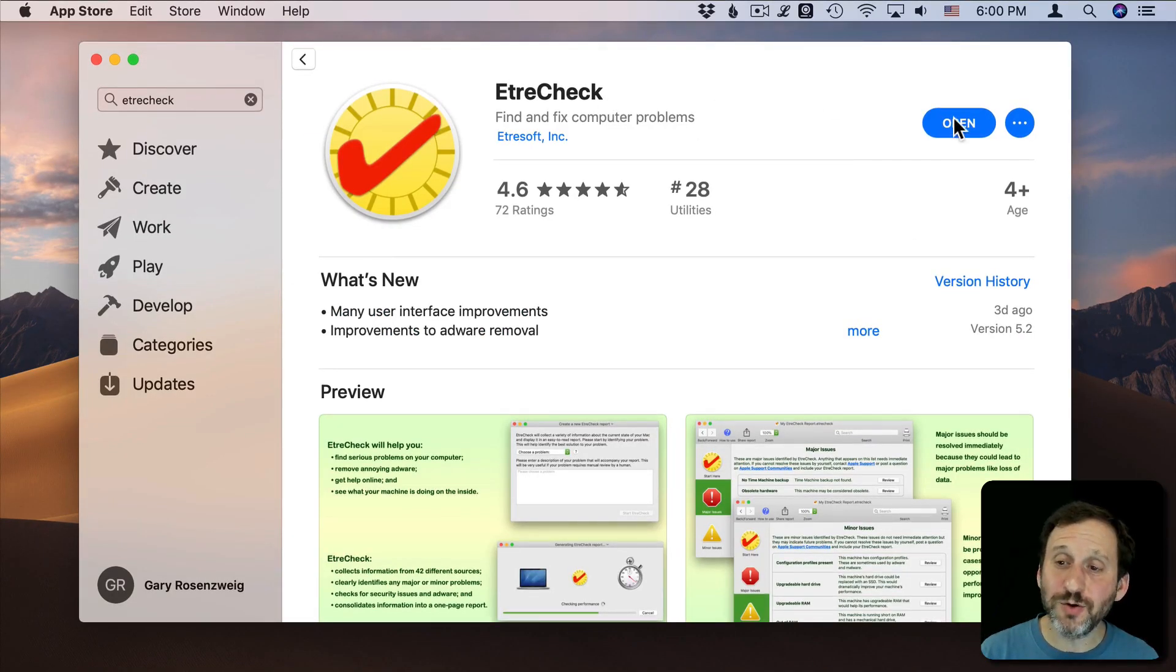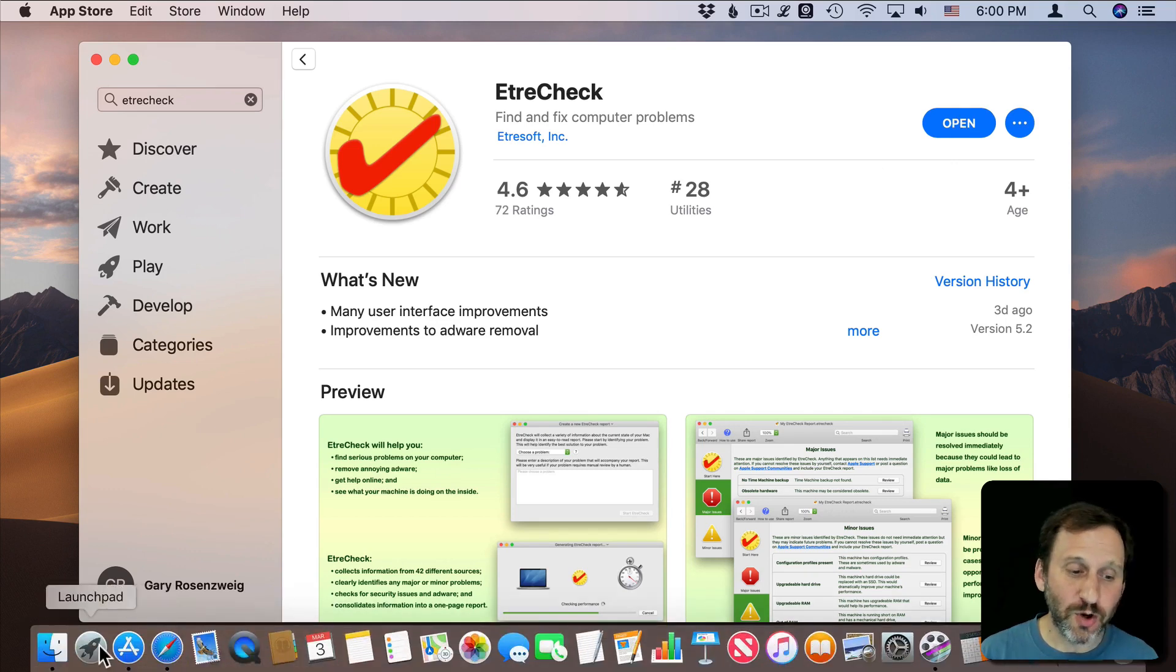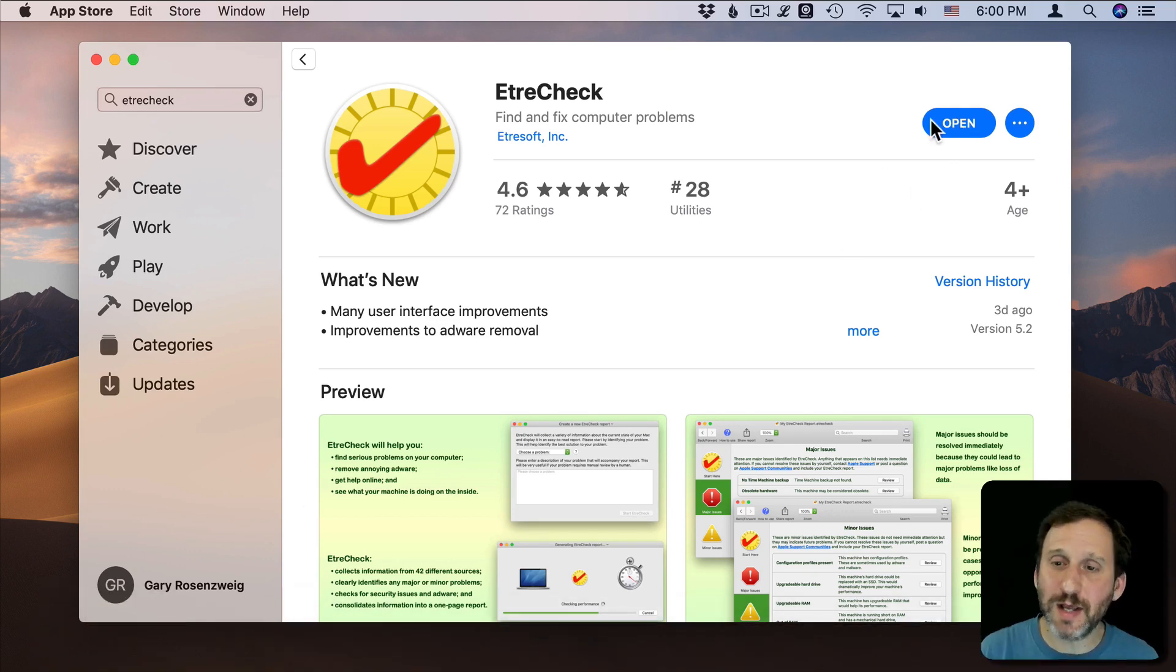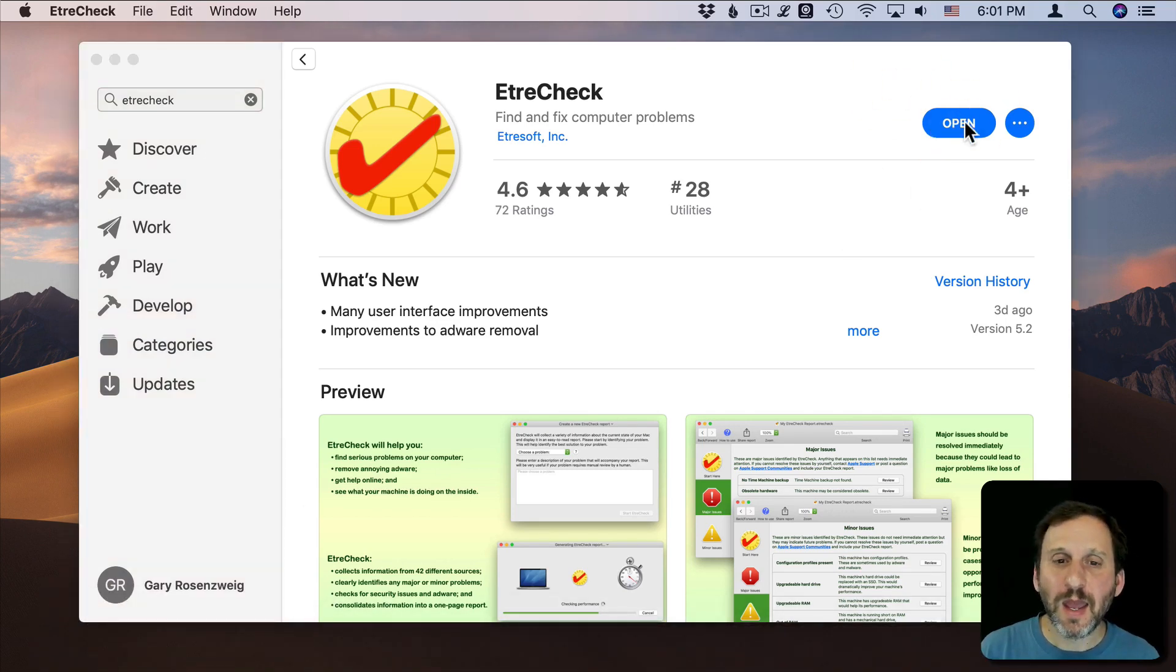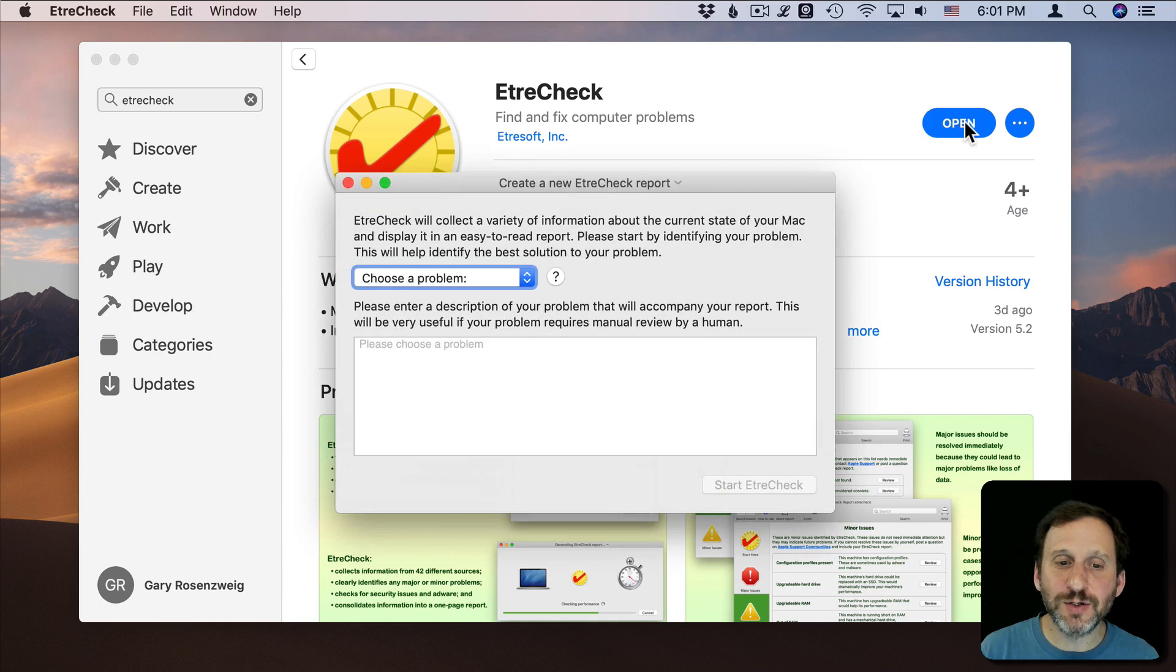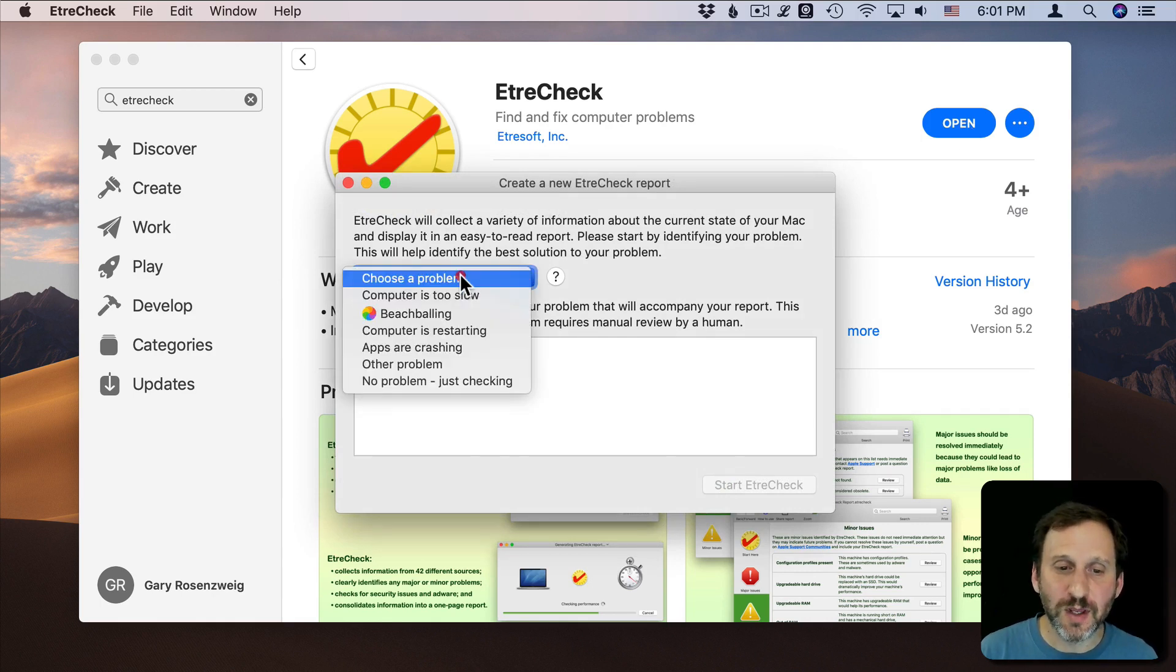So once it's downloaded, you can open it here. You can go to Launchpad and open it, anyway you would normally run an app. It's going to right away ask you to create a report, which is what you're trying to do.